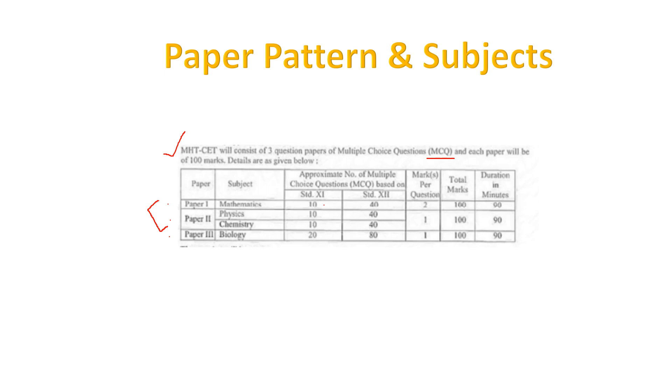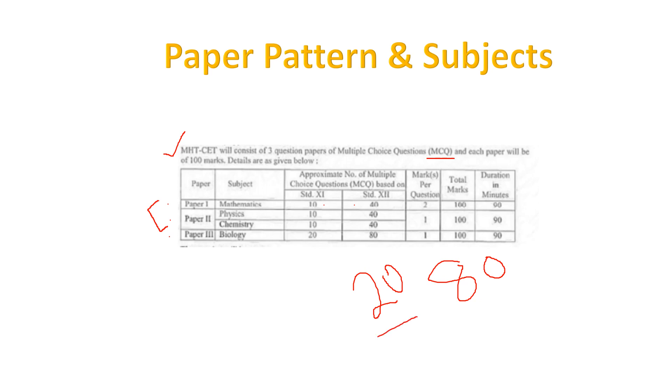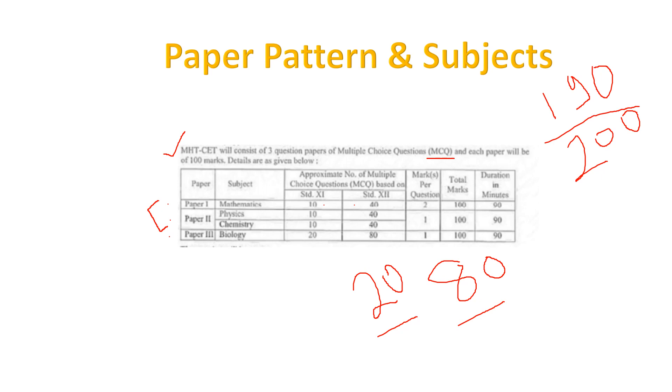If you see the weightage, 10 marks will be from 11th standard, approximately 10 questions, and 40 from 12th standard. So total it's going to be 80 marks plus 20 marks. So the combination is 20 from 11th standard and 80% from 12th standard. Total is 200 marks for both papers.